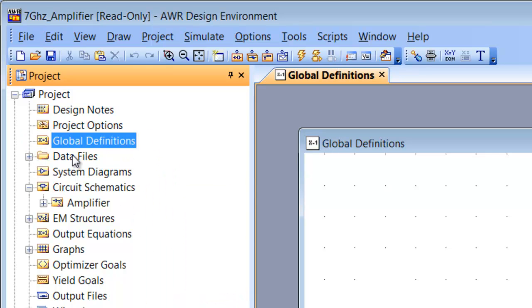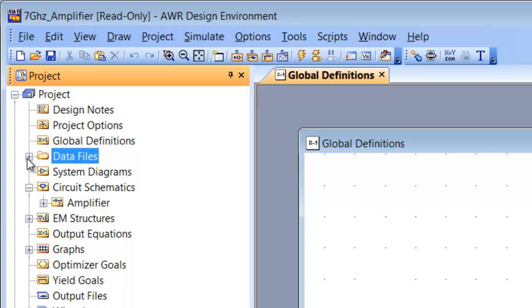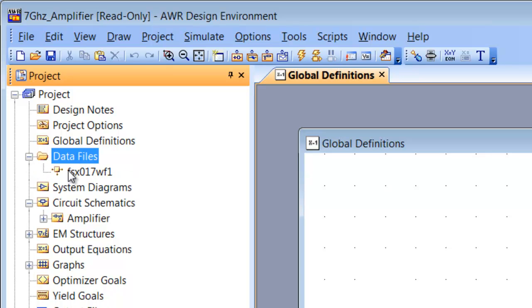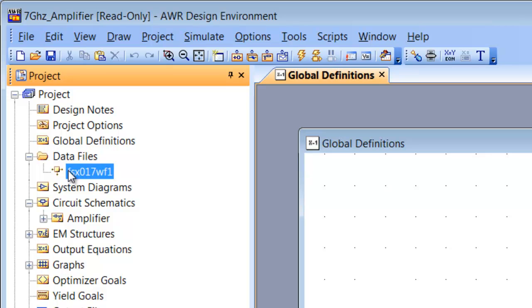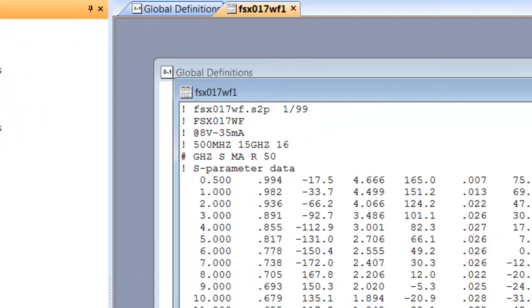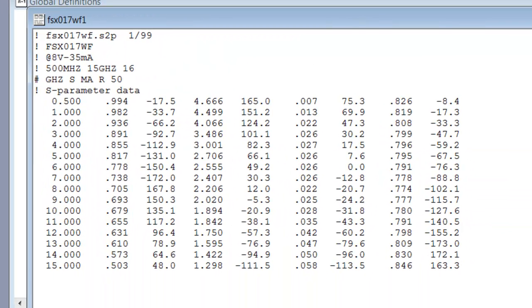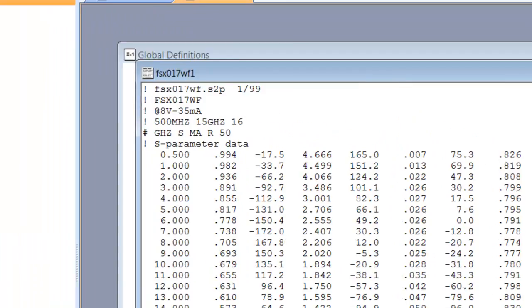The other thing that you can have is data files. You can import data files which contain, for example, S-parameters for a transistor or any other sub-circuit that you'd like to introduce in your project. In this case, these are the S-parameters for a transistor which is used for a 7 GHz design.